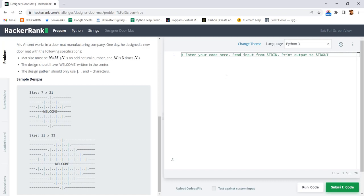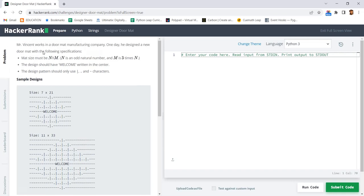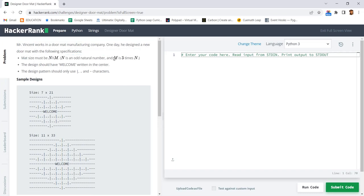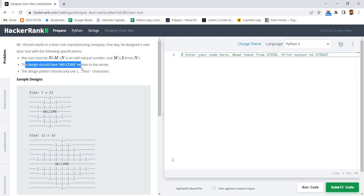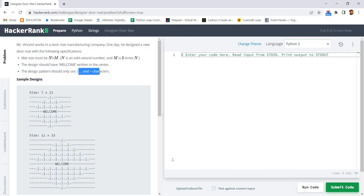In the problem statement, they have said Mr. Vincent wants to work in a doormat company, and one day he designed a new doormat with the following specifications. The mat size should be n cross m, n is an odd natural number and m will be 3 times n. The design should have welcome at the center. The design pattern should use only these three symbols: the full stop, the straight line, and the hyphen.